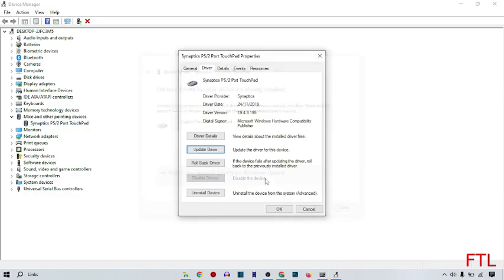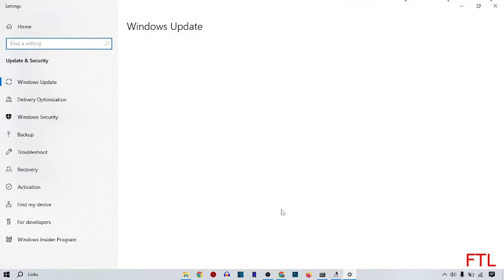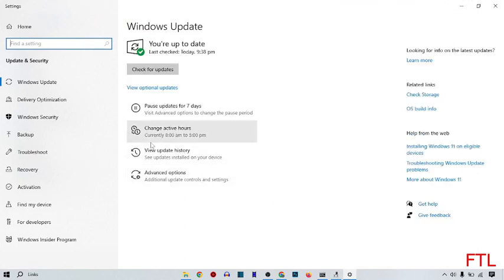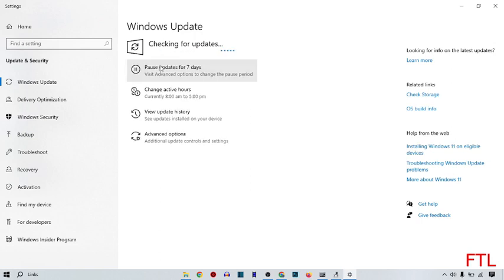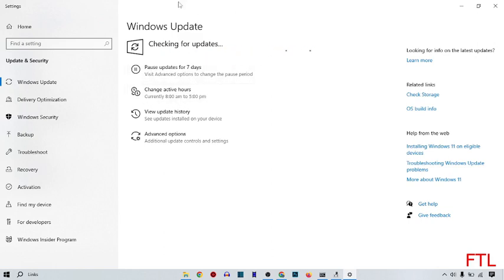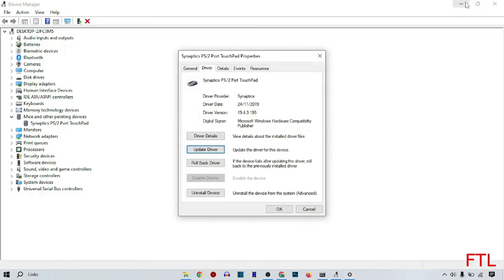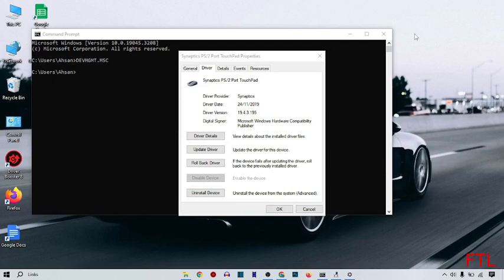It will check for updated drivers. As you can see, my system has been checking for updates. As you see here, the software has solved my problem automatically. So this is a very easy method to solve your touchpad not working problem.